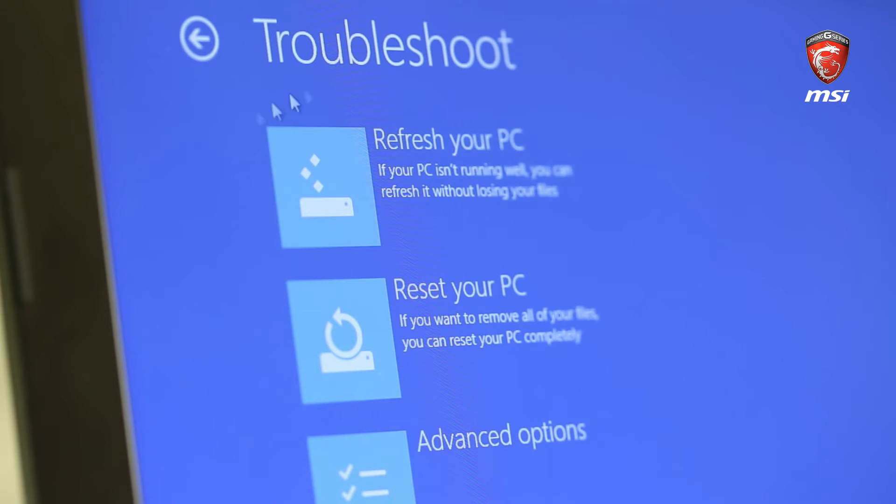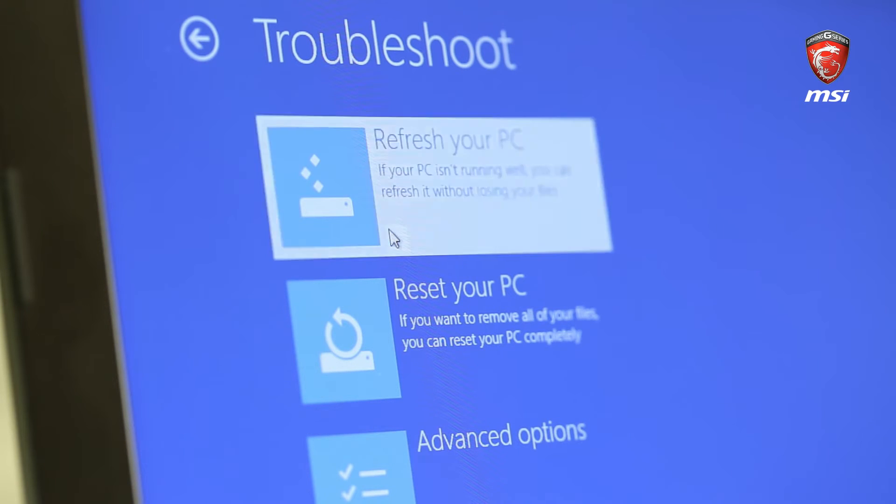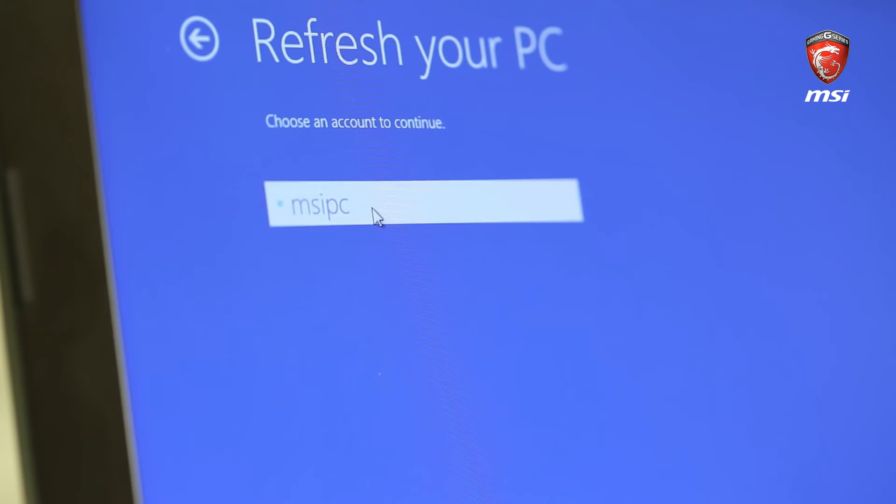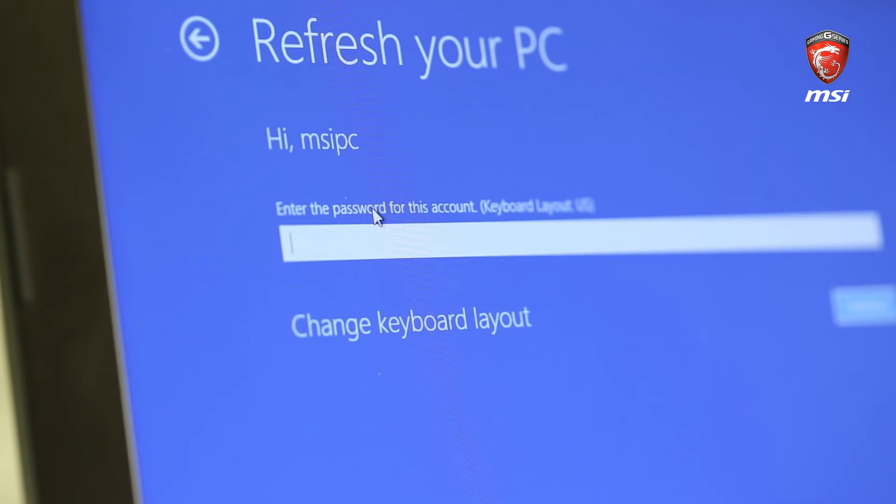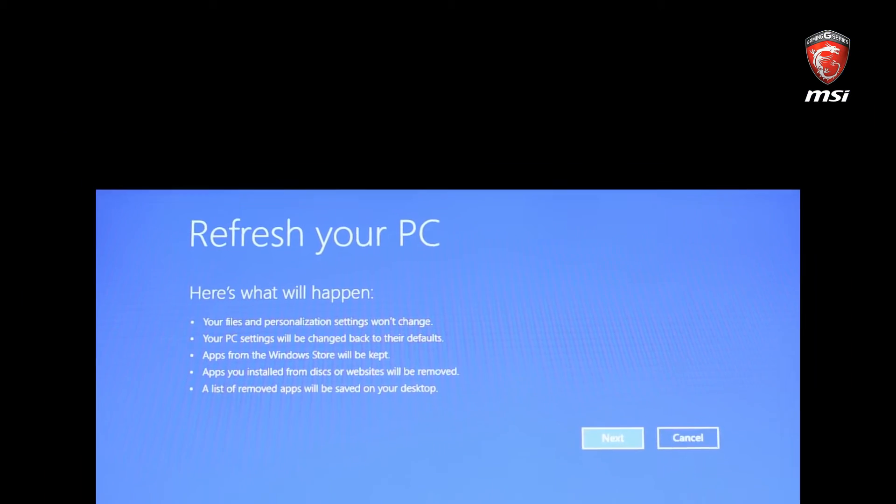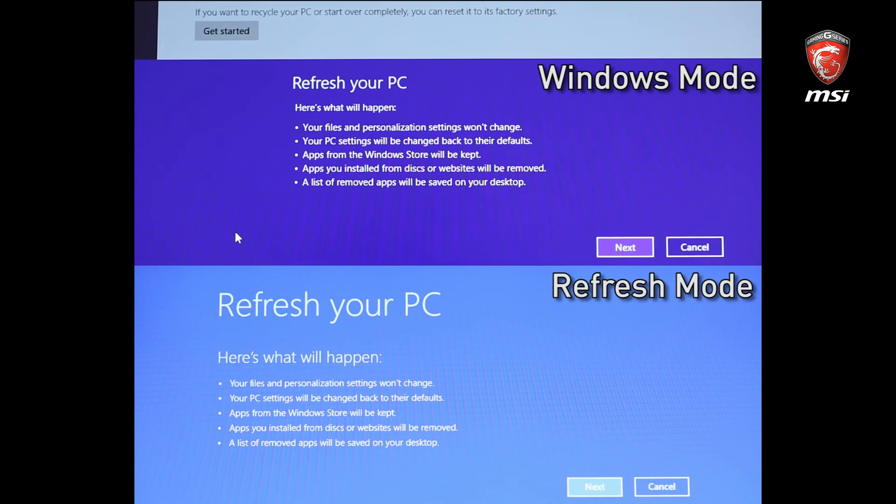We will show you how to refresh your PC. Select the account. Enter the password. Here is what will happen. Your files and personalization setting will not change.